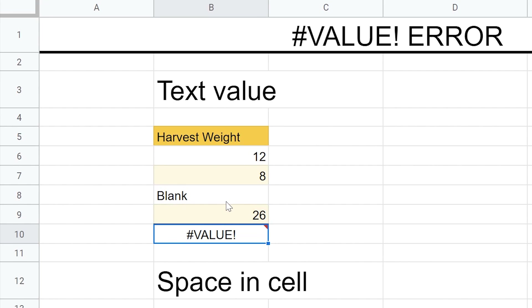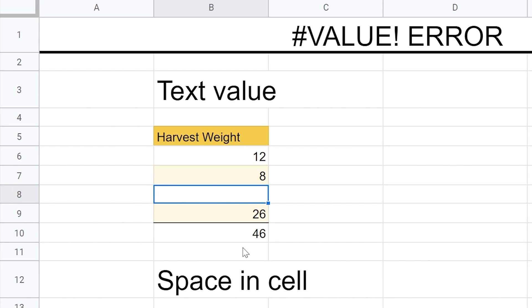An obvious way to deal with this would just be to go in and delete the text, and the formula works that way.